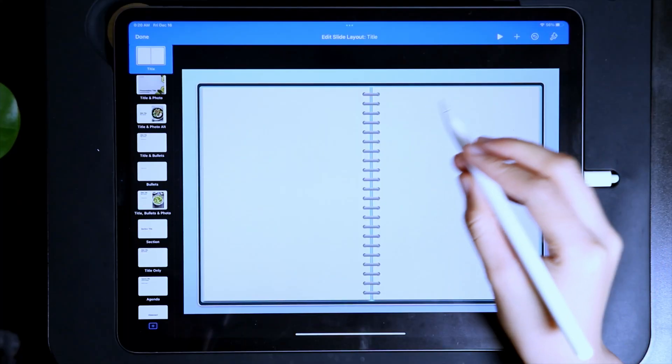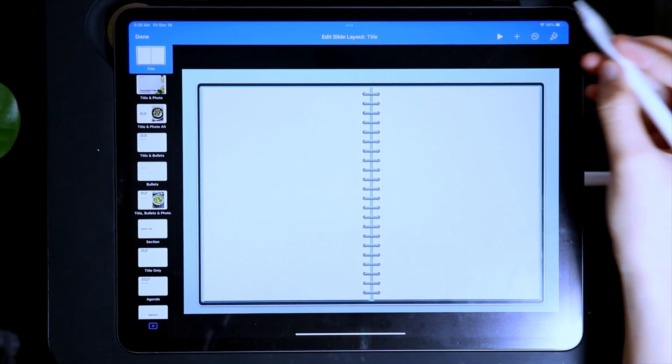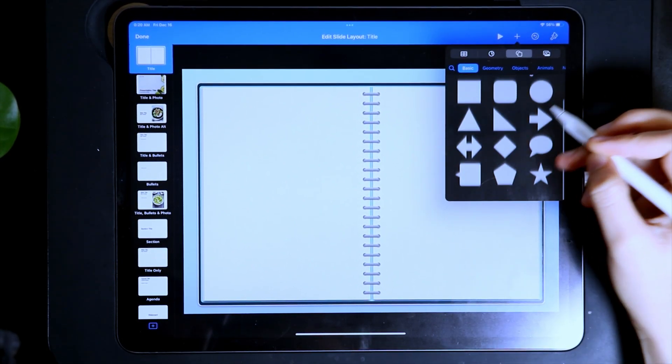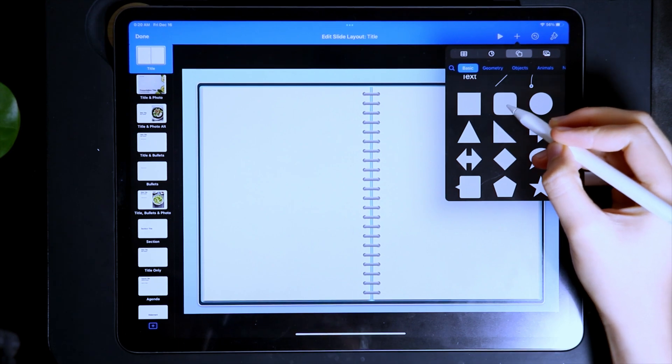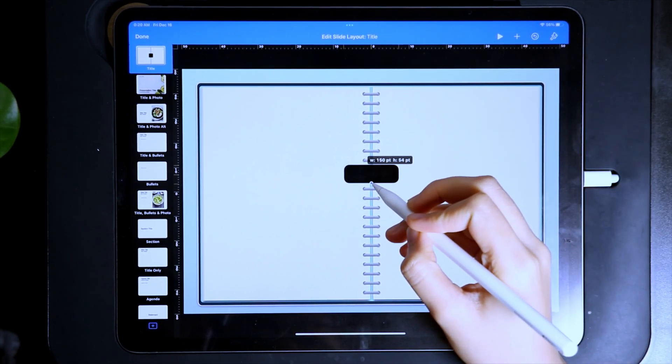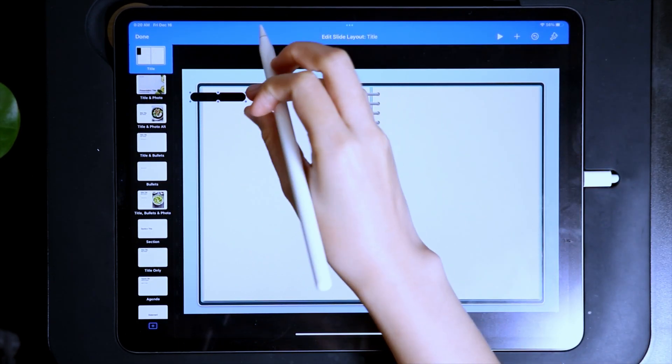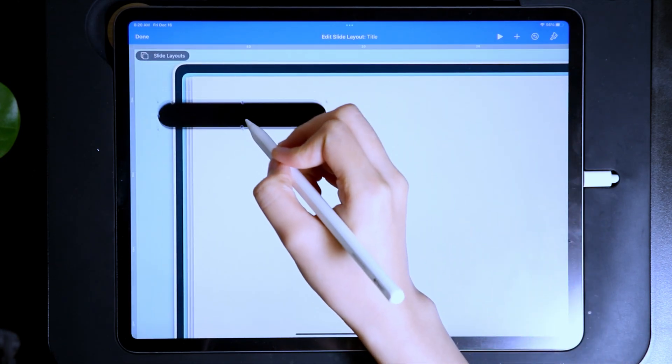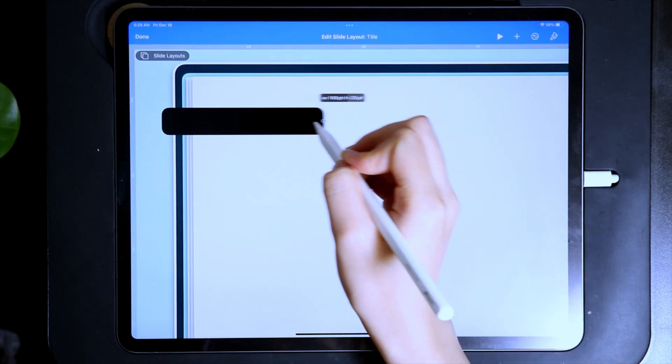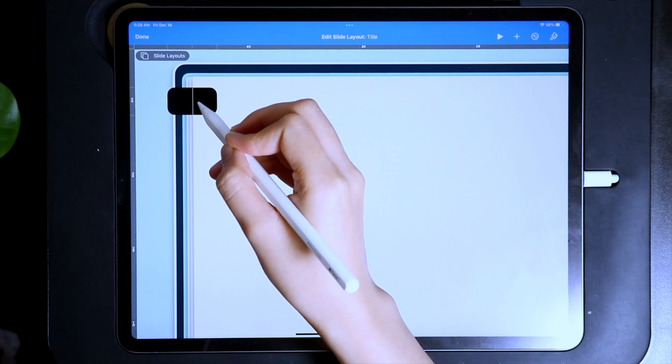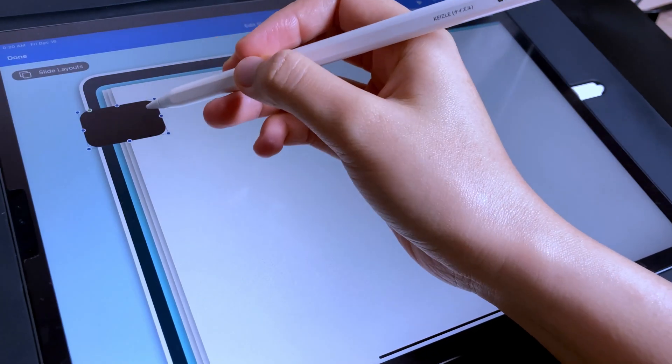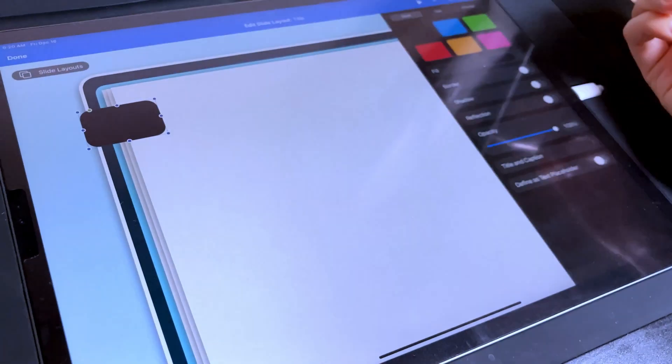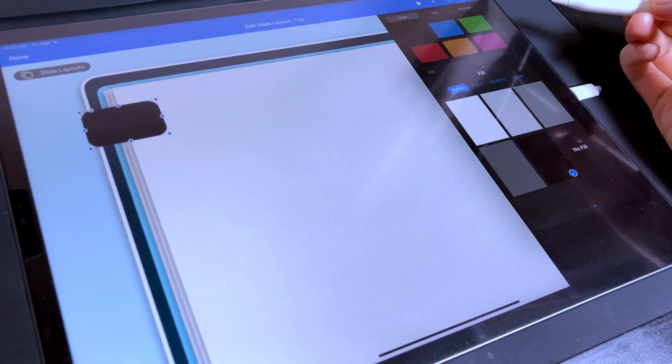I'm going to use shapes to add the tabs so tap the plus icon and under the basic category, I'm going to use this shape. Resize it and when resizing, you can just eyeball the height and width of the tabs. Then change the color to any color that you like and I'm going to use blue.